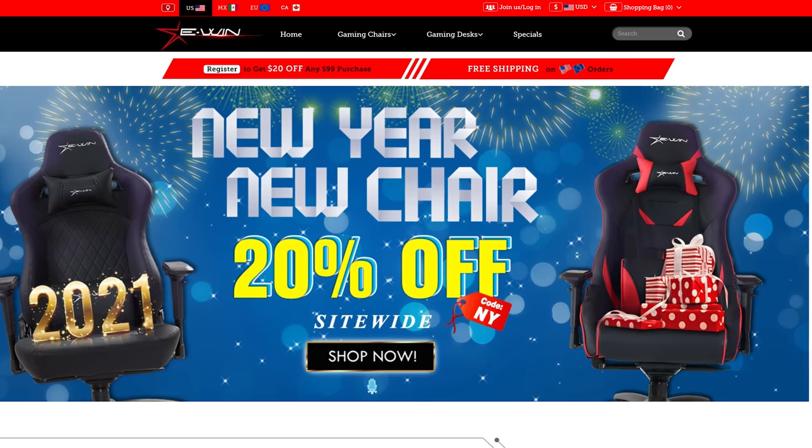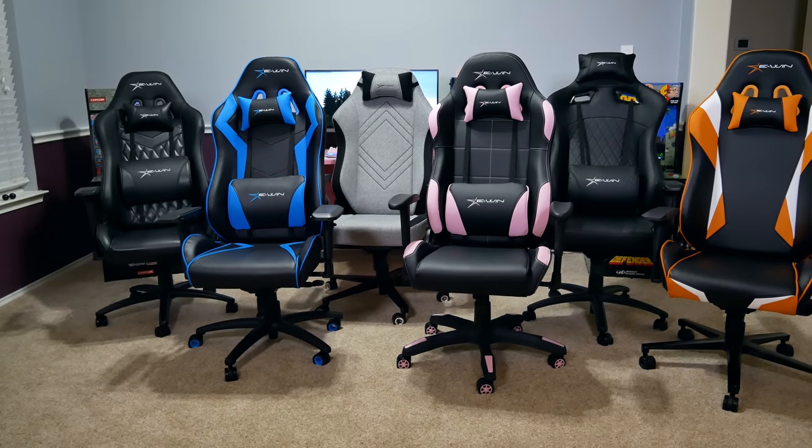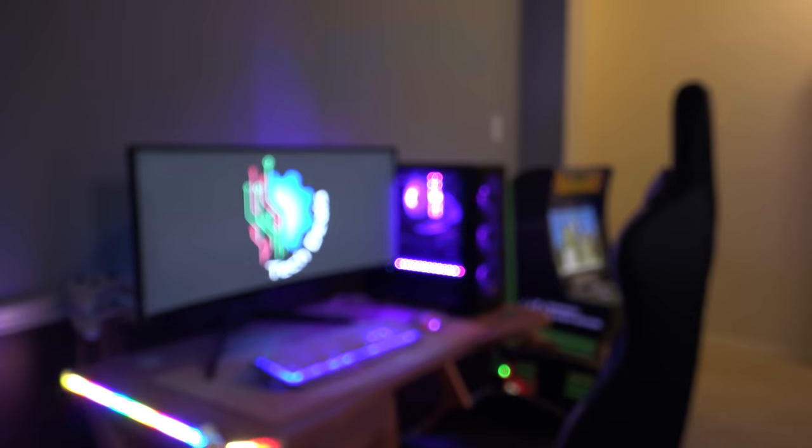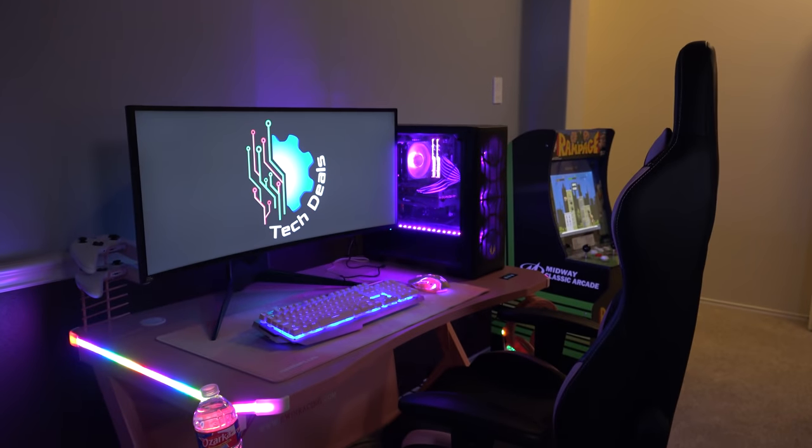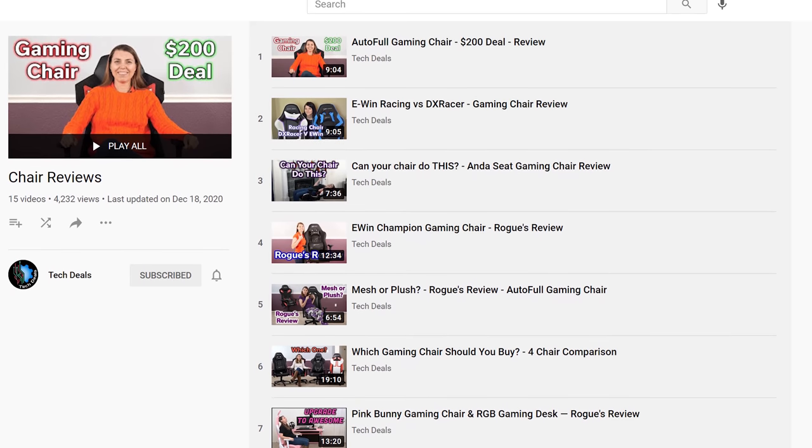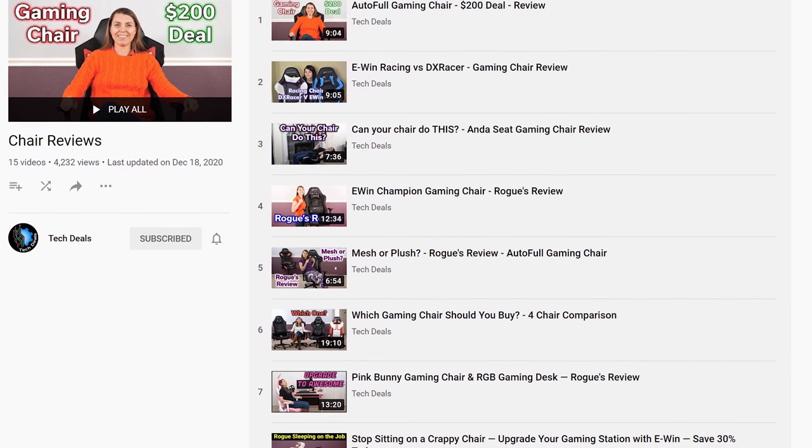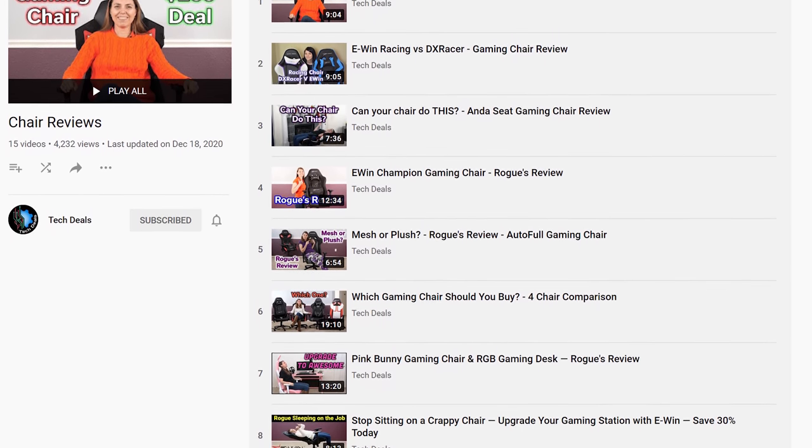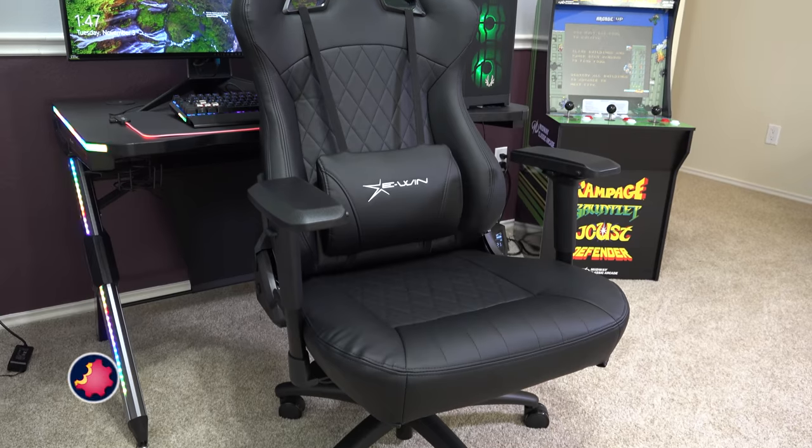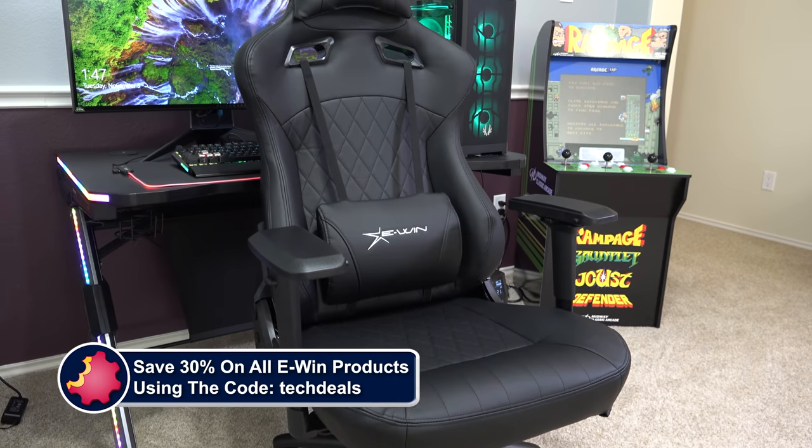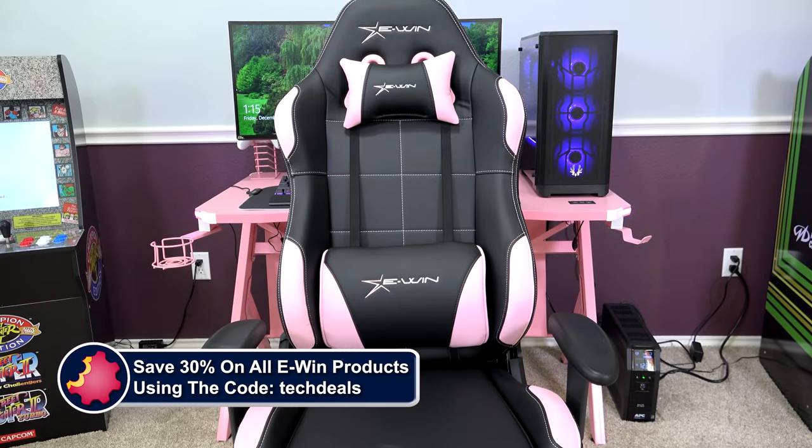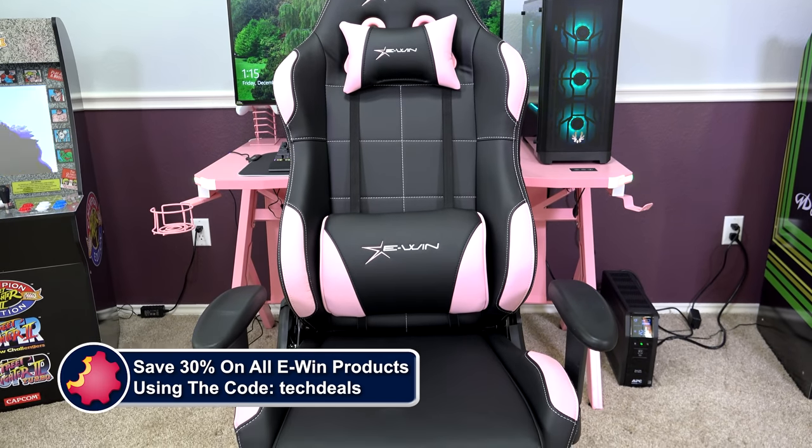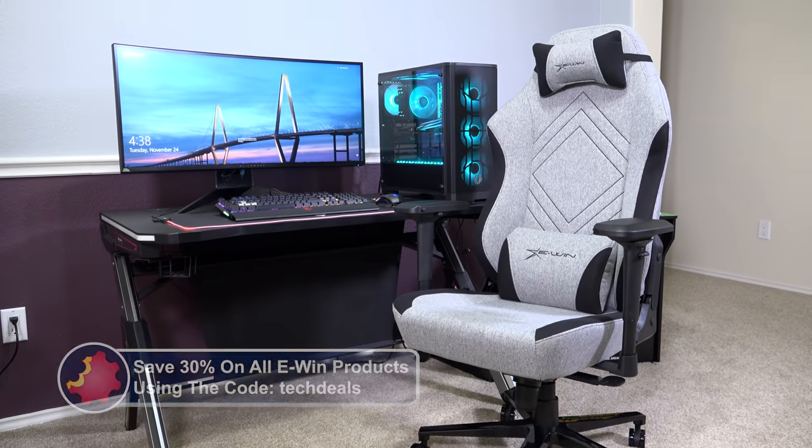Today's video is brought to you by E-Win Racing, the best source for gaming chairs and desks for those long gaming sessions. We have a playlist of our E-Win chair and desk videos linked in the video description below. Save 30% off of everything using the discount code techdeals. More details at the end of the video.